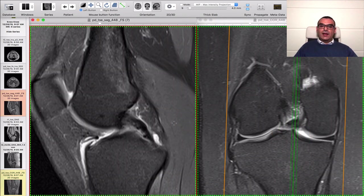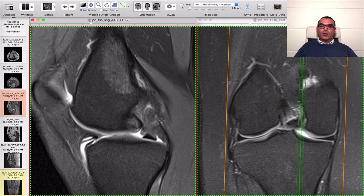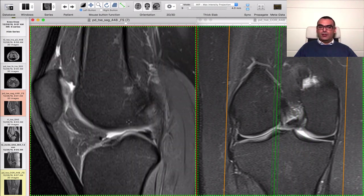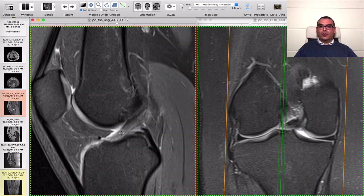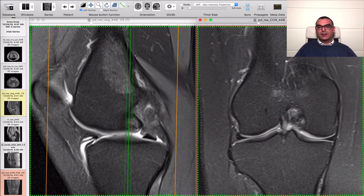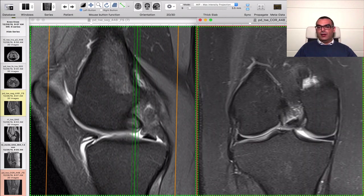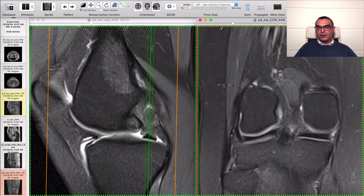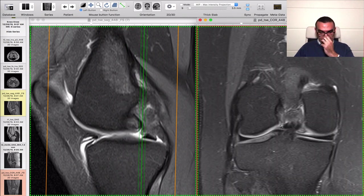In contrast, the PCL is always homogenous and hypointense in all sequences. You cannot accept striations along the long axis of the PCL as you can with the ACL. The PCL must always be homogenously hypointense and this homogeneity should be confirmed in the axial, coronal, and sagittal scans.